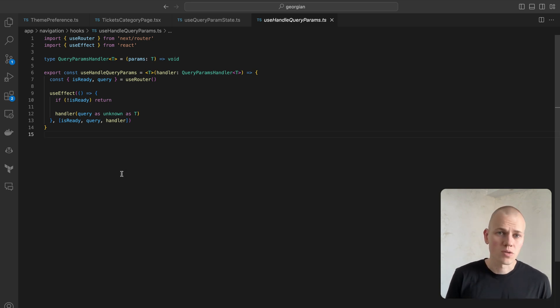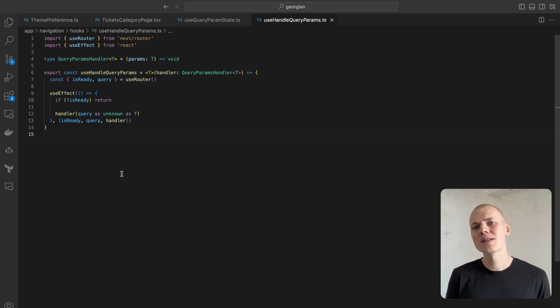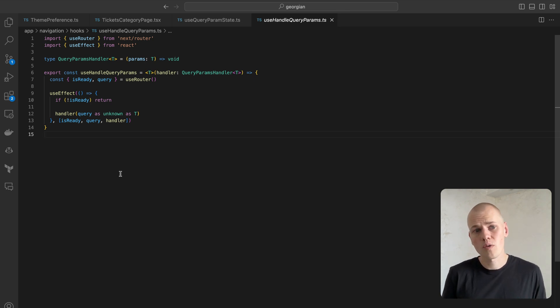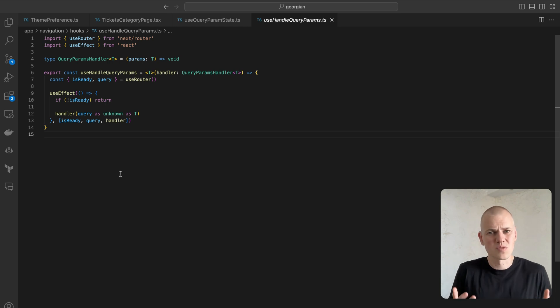Like on an authentication page, where you typically expect to receive a code from the OAuth provider. Without this query parameter, the process would fail.